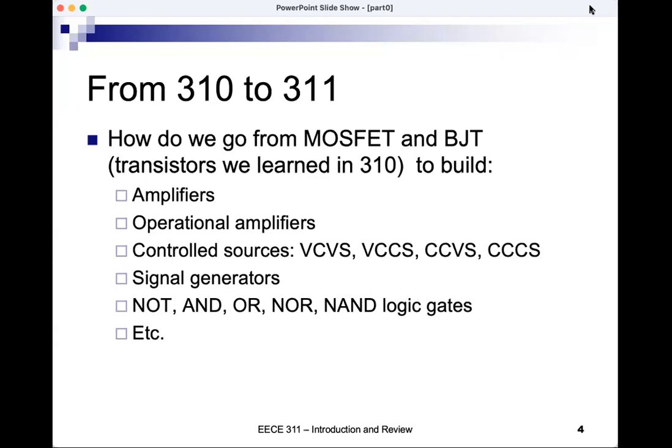The reason we want to build an op-amp is because it is a very important building block in all of analog electronics. If we can build an op-amp, many things become very easy. The op-amp is very useful for building all kinds of things — not just amplifiers, but also filters and oscillators and many other things.